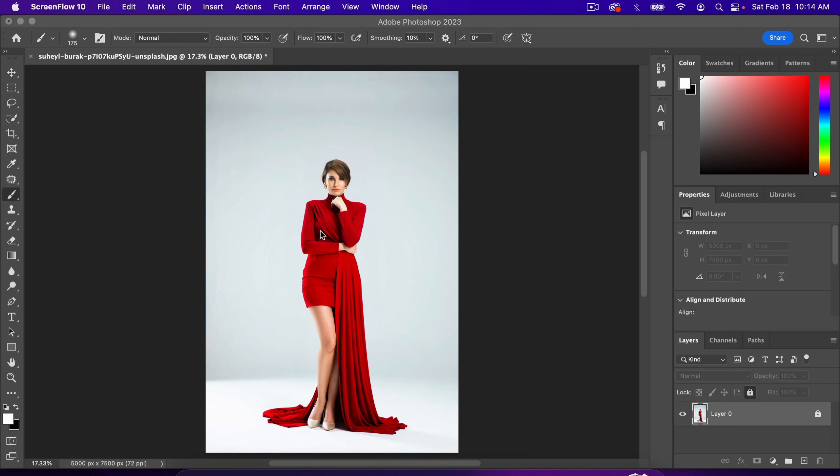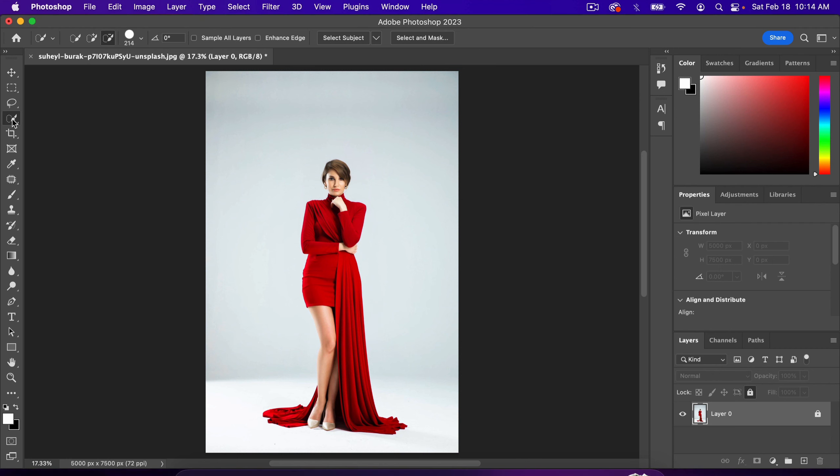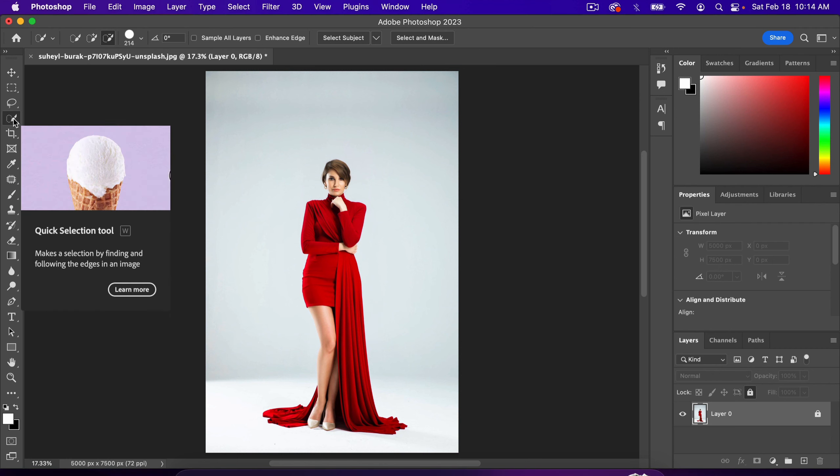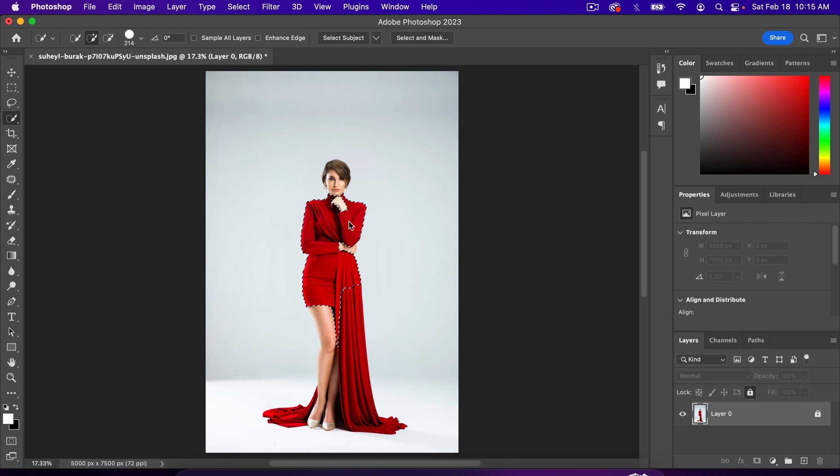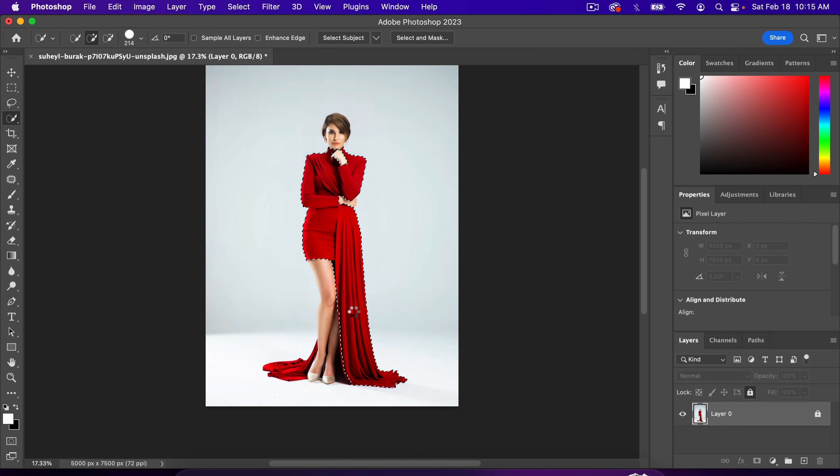First, we need to select the dress. We can do that really fast by grabbing the Quick Selection tool and making sure that the plus icon is selected. You can just click on the parts of the image, and Photoshop will do a pretty good job at automatically selecting that part of the image.